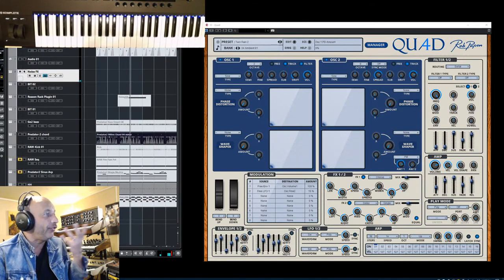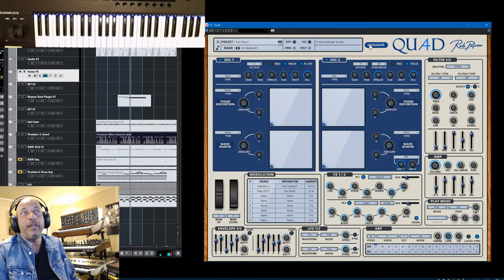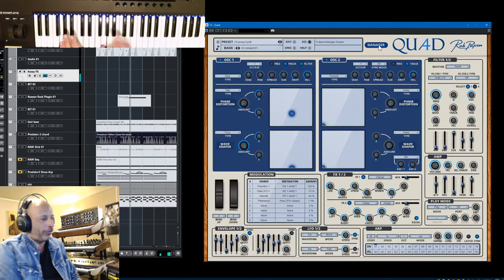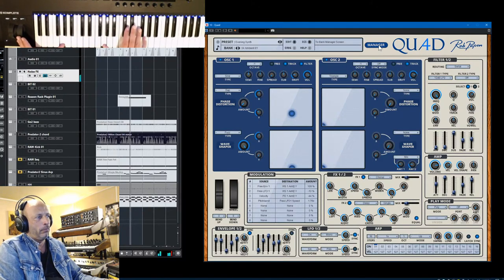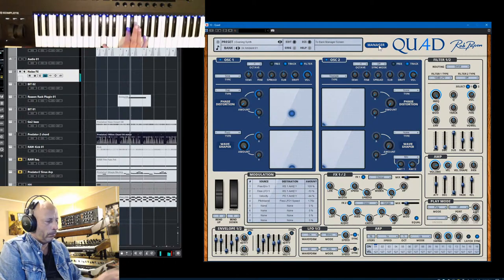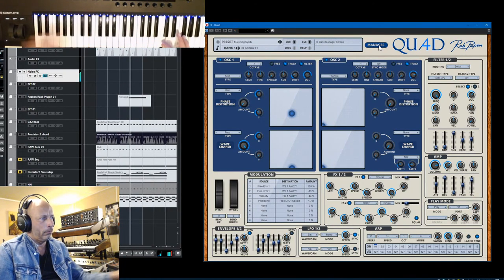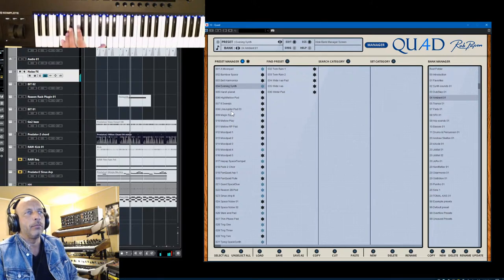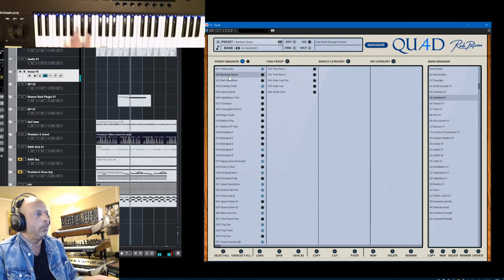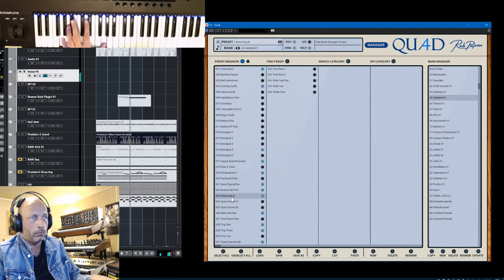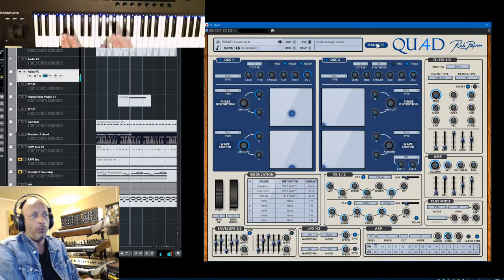I need to hear what drone sounds are — maybe somebody can send me some examples. This is from the ambient bank — more percussion sounds, moving things. Some basses too — FM type of basses.